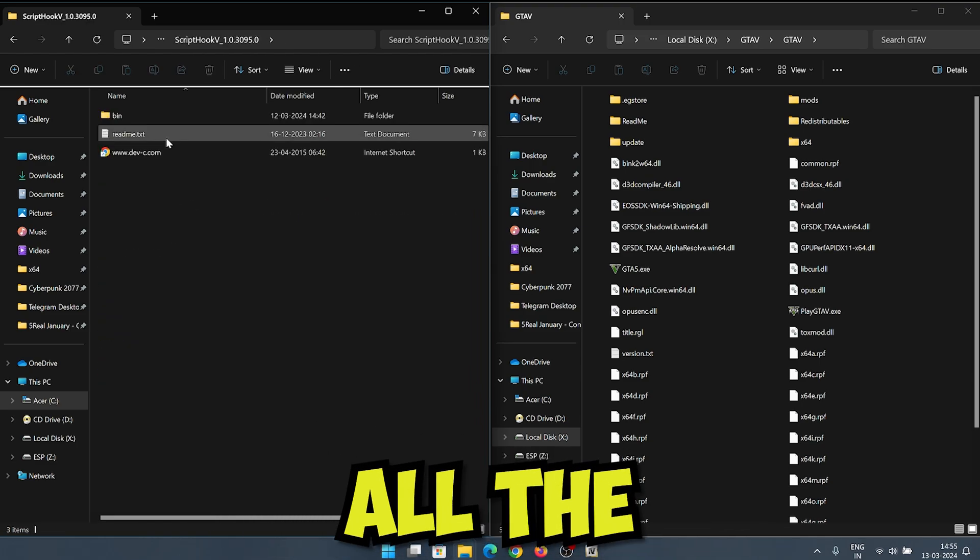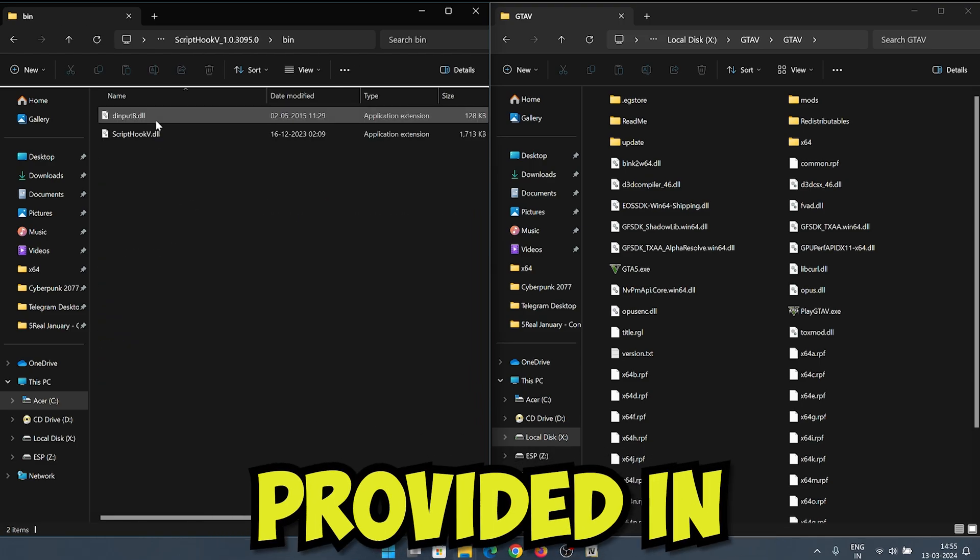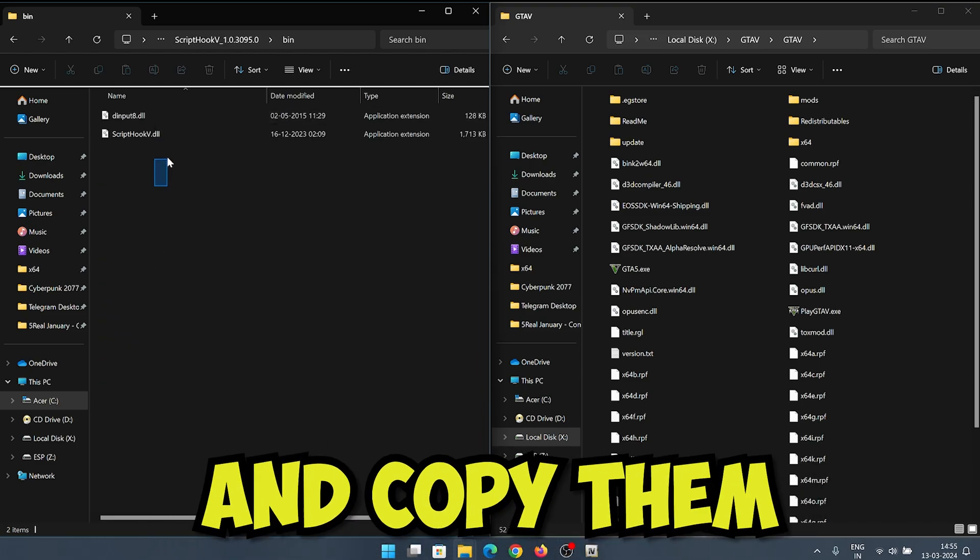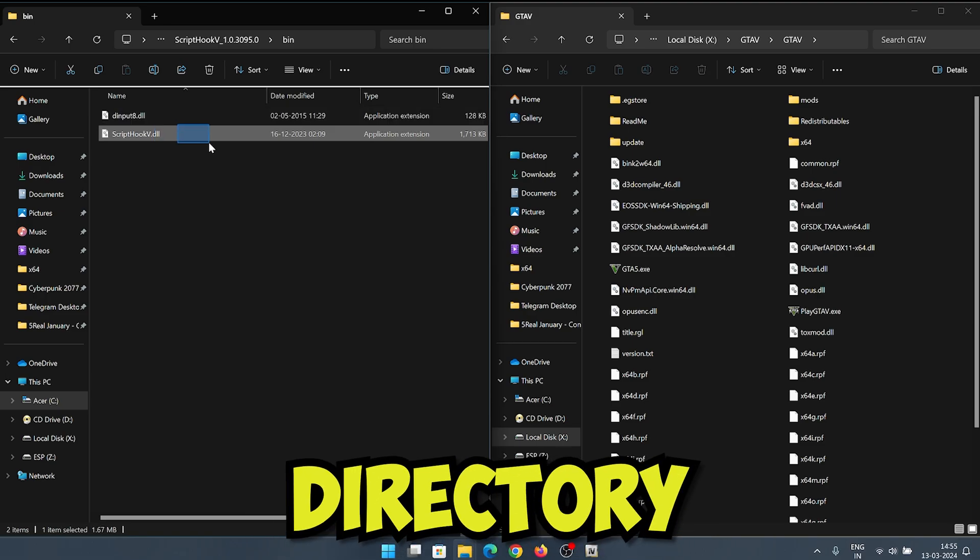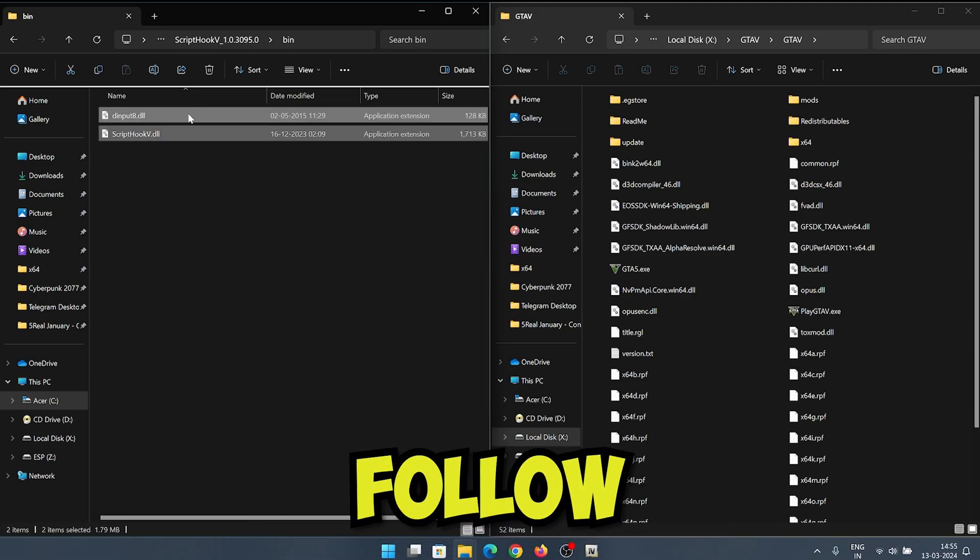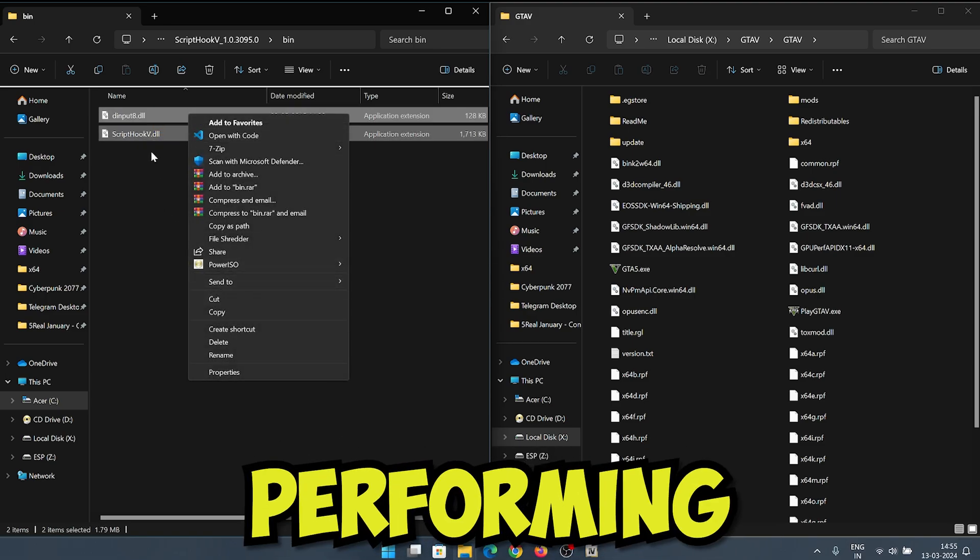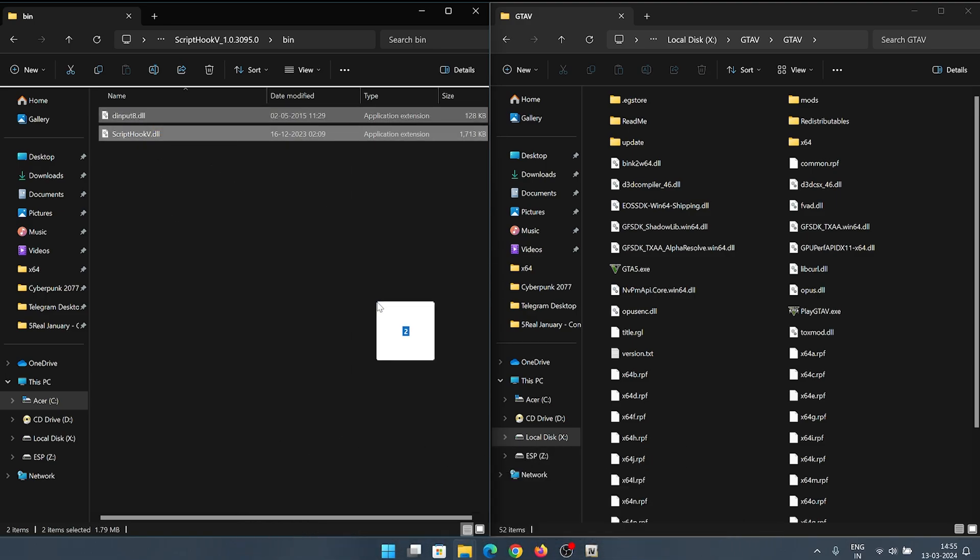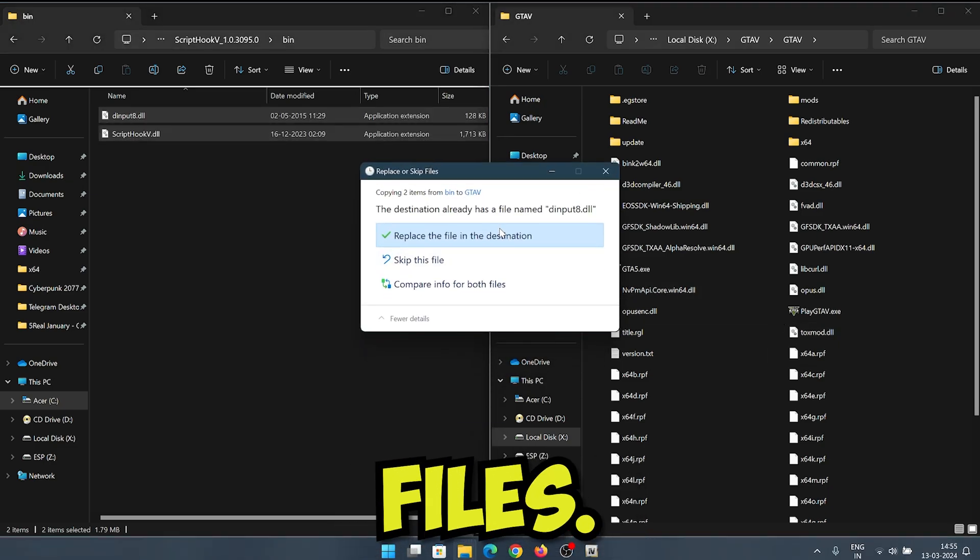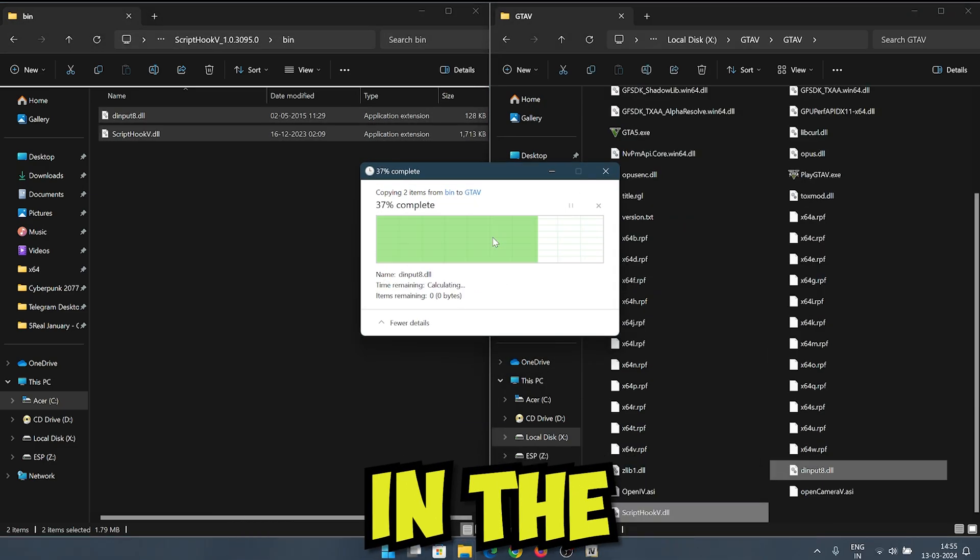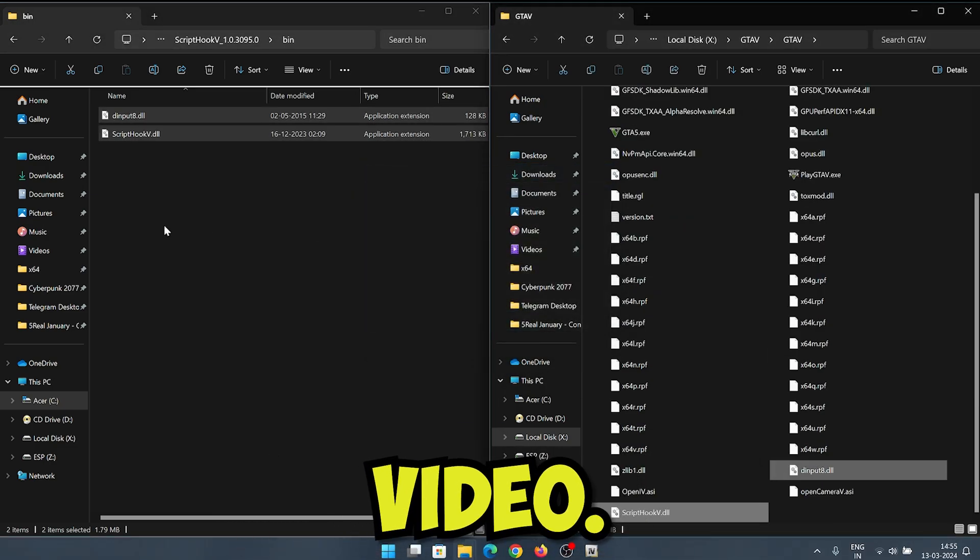Let's install the scripts required for the mod to work. Download all the scripts from the link provided in the description and copy them to your GTA 5 directory one by one. Follow the steps I am performing. All the files links will be given in the description of this video.